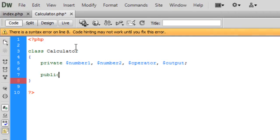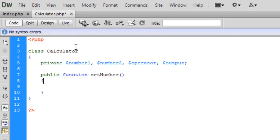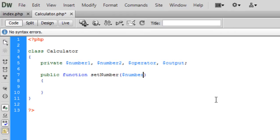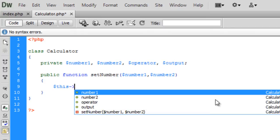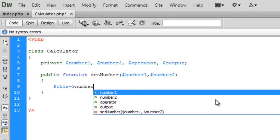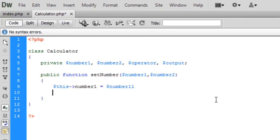We're going to create a public function setNumbers. We're not actually going to put a constructor in this calculator class — I'm just going to leave the constructor out. So in setNumbers, we require number one and number two to be passed through. Basically: $this->number1 = $number1 and $this->number2 = $number2.